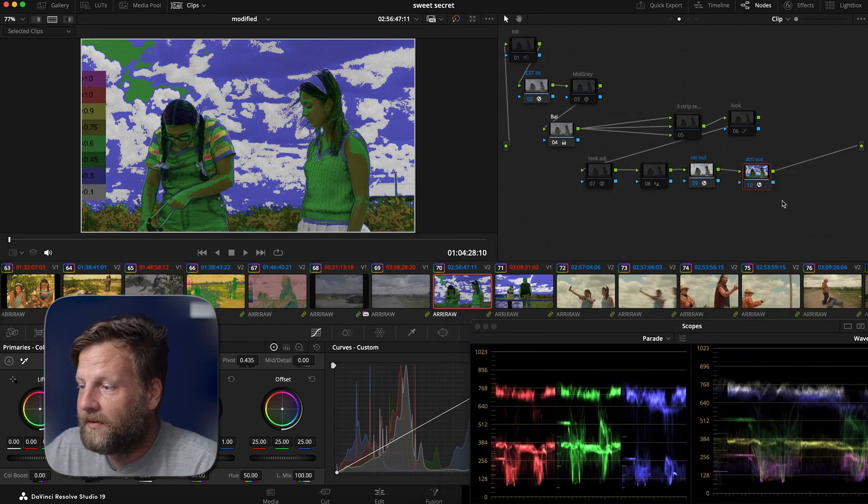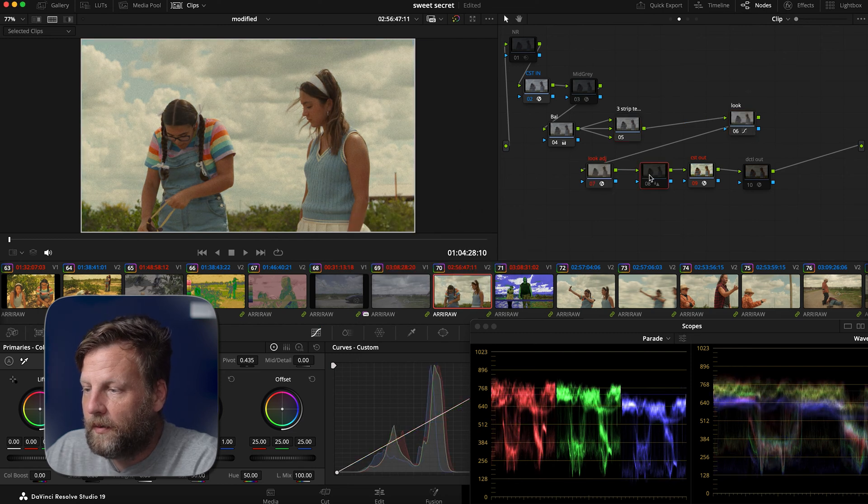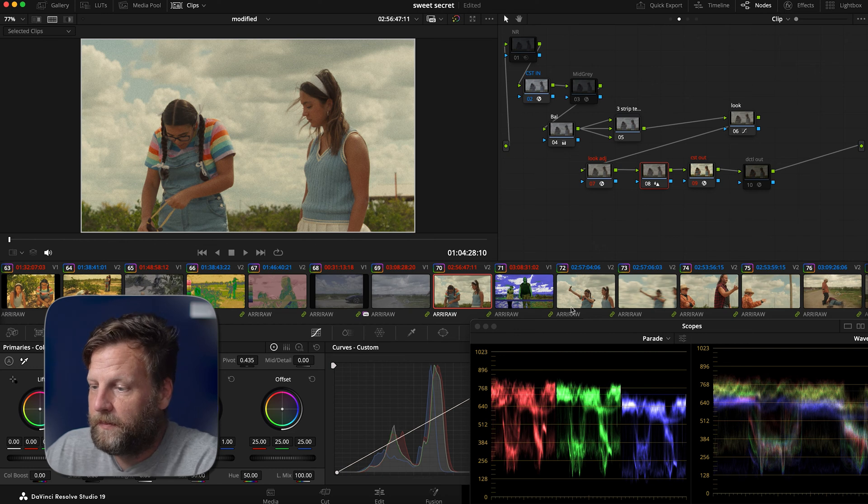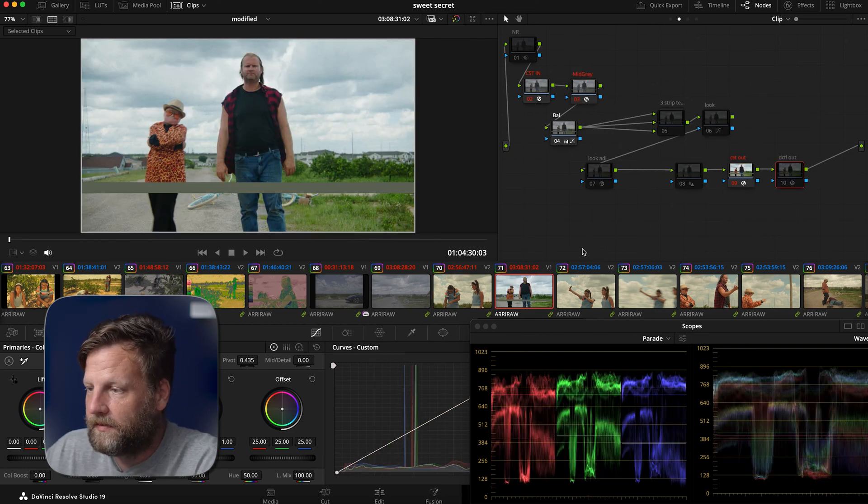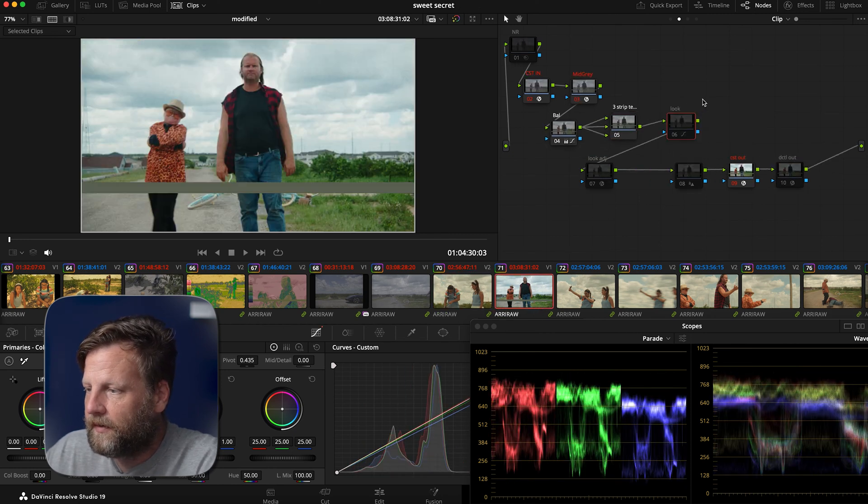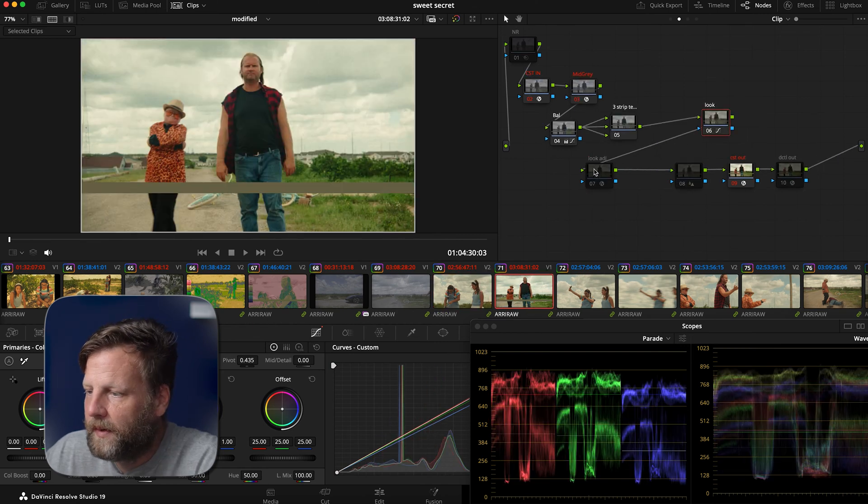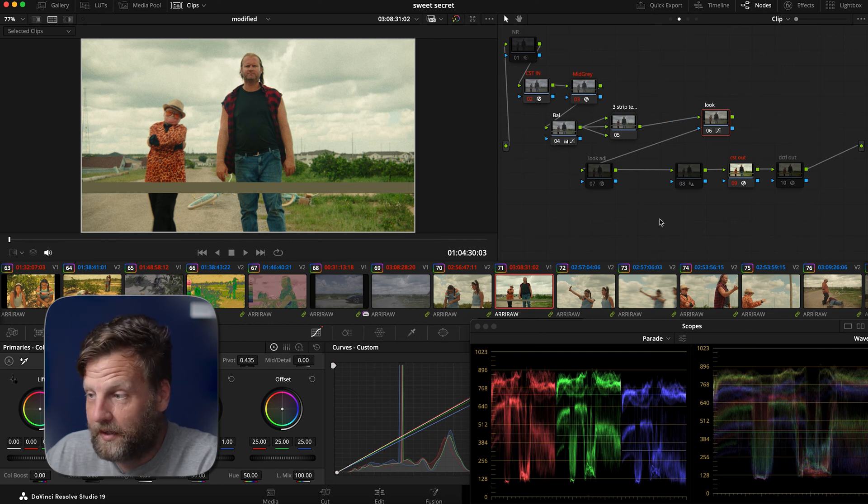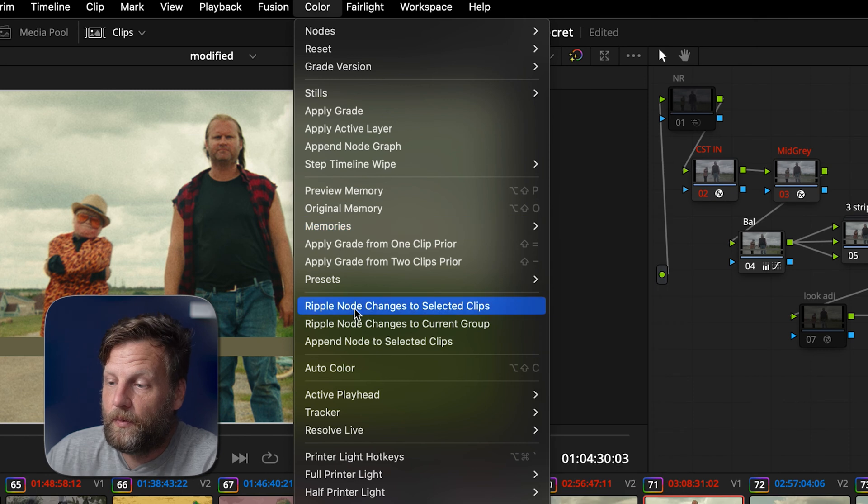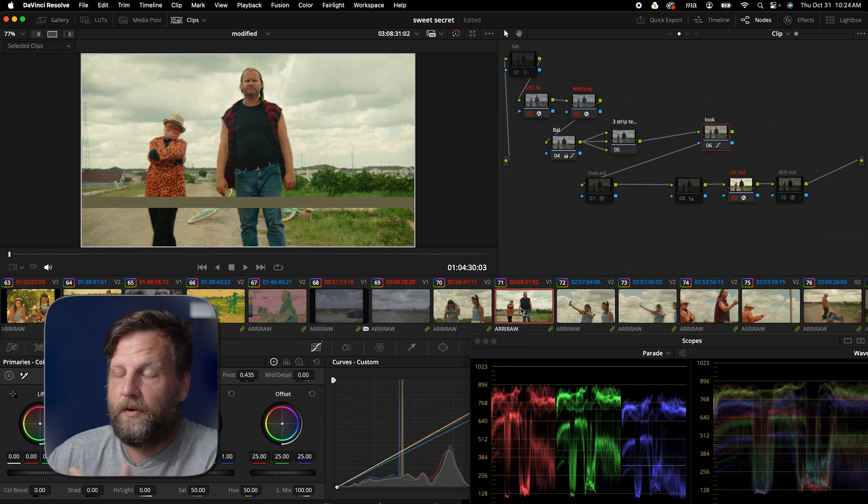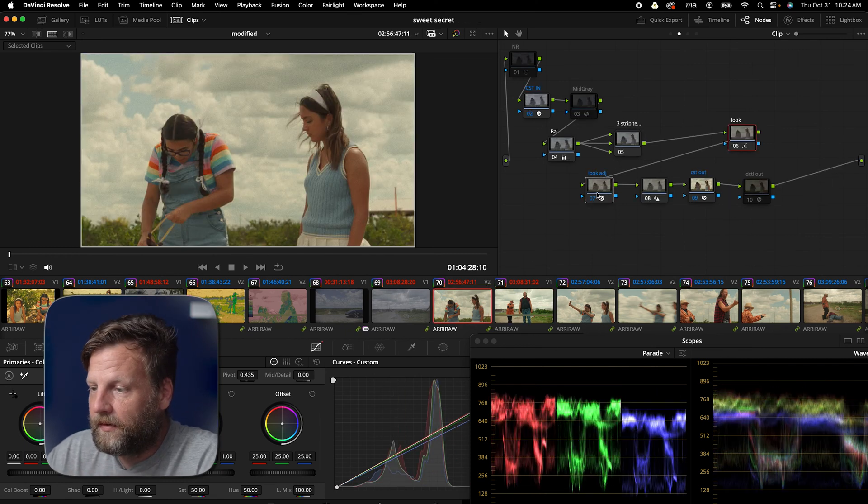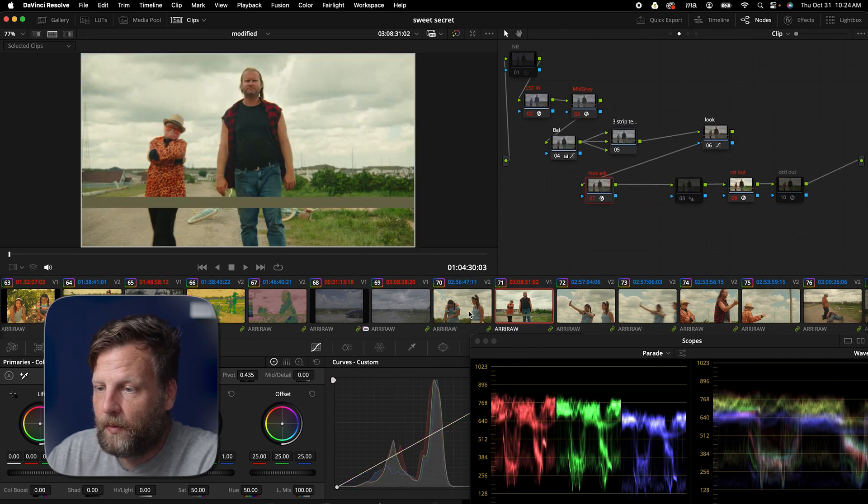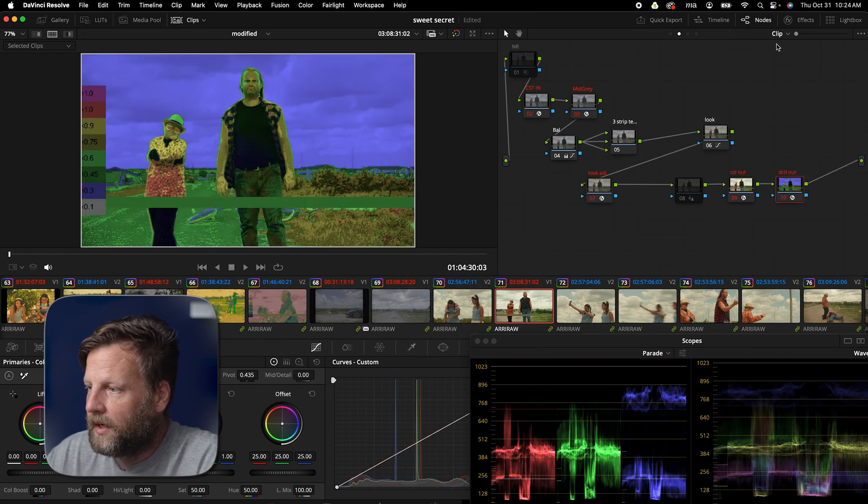So now we can turn this off and we can turn on our look, right? And what we created last week, which was our three strip technicolor look. We'll come in here and turn this off. We'll turn on our three strip technicolor look, copy this over here. So there is an easier method to doing this and the easier method to actually bring the grade over is that you can go into color and you can do ripple node changes to selected clips and that will do essentially the same thing. And it'll speed up your time on everything. Okay. Again, we can bring in our look adjustments and we should be golden.